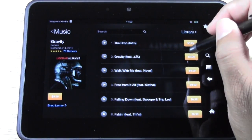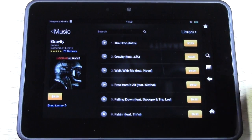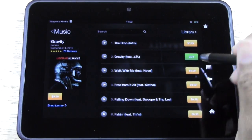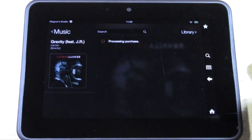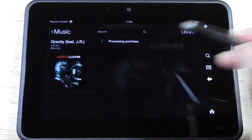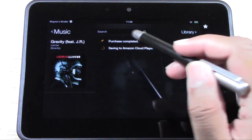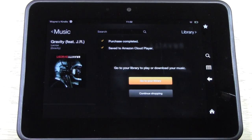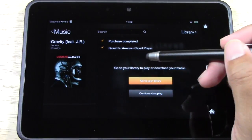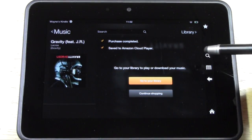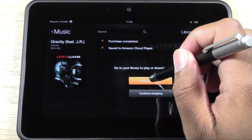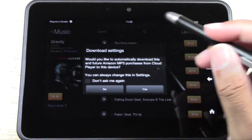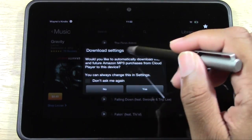I decided I want to get this song, so I'm going to tap over here on the orange button that has the price. It shows 99 cents. I'm going to tap it and then it's going to say Buy. Tap Buy and now it's processing your purchase. Purchase complete. Now saving it to the Cloud Player.